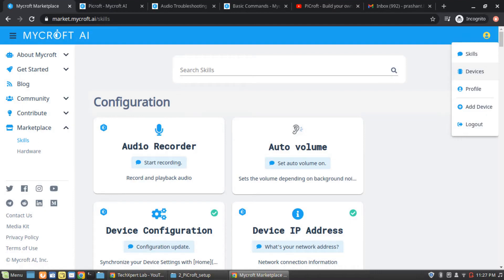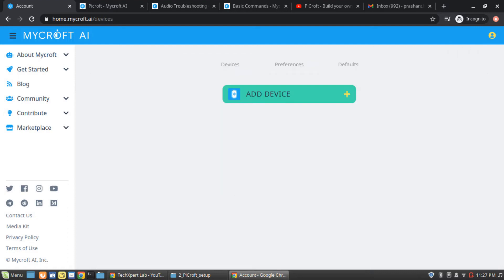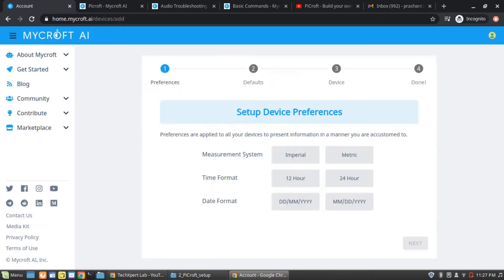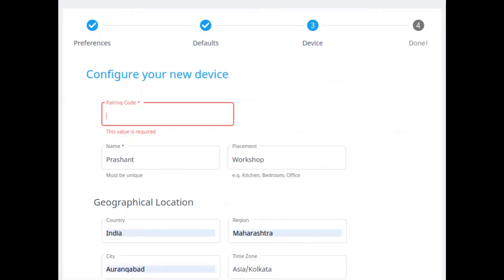Then from the device menu, you can add your new device on their official website. So click on Add Device, then fill the relevant information according to your need. Then fill your geographical details as well as personal details like name, your place, where you are placing this device.